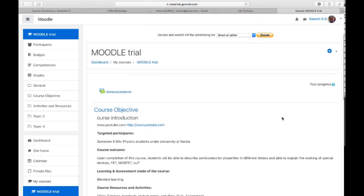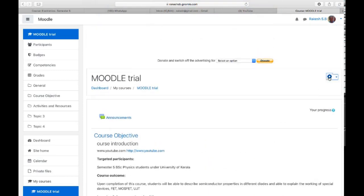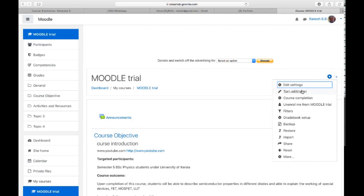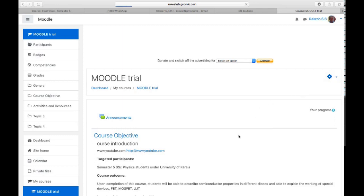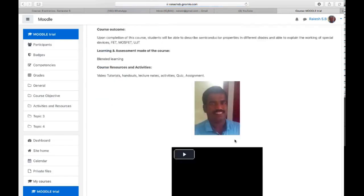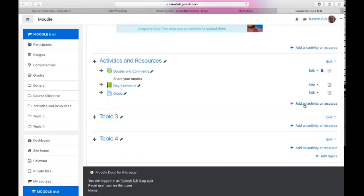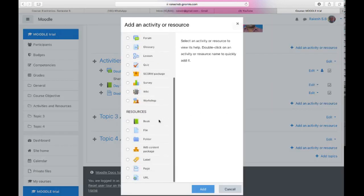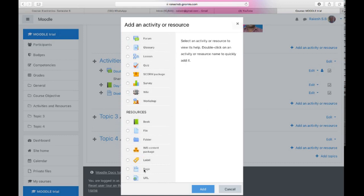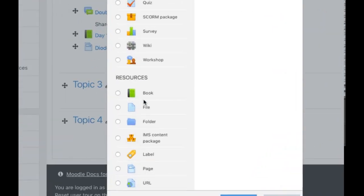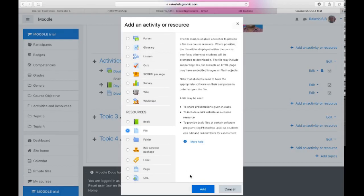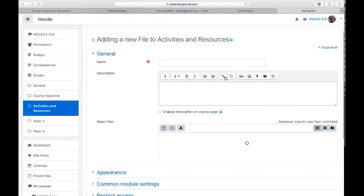To add a file resource, first you need to click 'Turn editing on' — don't forget that. Then you have to click 'Add an activity or resource.' Under resources, you can see a file resource right near book. Select that one and click 'Add.'